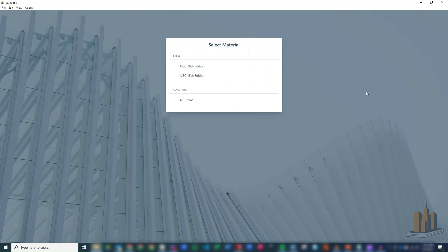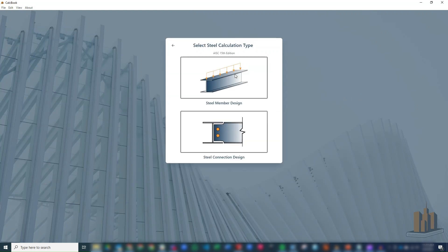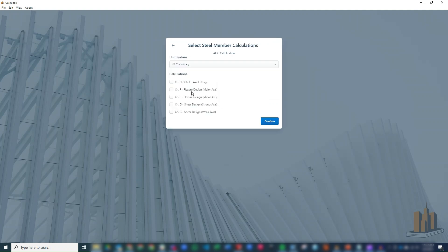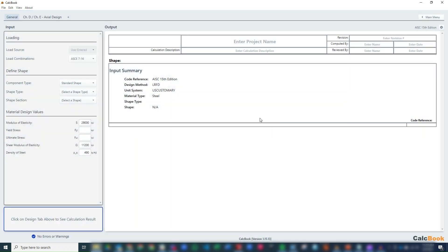Alright, we've got CalcBook open now. So we're going to click into our 15th edition of the AISC. We'll go ahead and click on our steel member design. Click into steel member. And then we'll go ahead and click on the Chapter D, Chapter E axial design. We don't need any of the other design checks since we're just looking at the axial design of the braces. So go ahead and click Confirm.